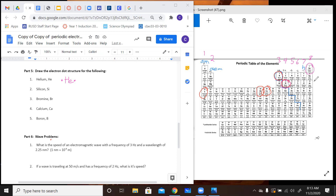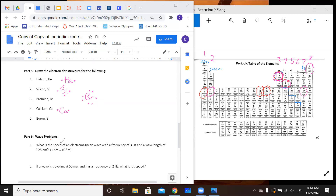Silicon is in group 14, so it's going to have four electrons. We draw Si and go 1, 2, 3, 4. Bromine is in group 17, so it's going to have seven electrons: 1, 2, 3, 4, 5, 6, 7 — with that one unpaired spot. Calcium is in group 2 — only two electrons: 1, 2. Boron is in group 13, so it has three electrons. You have your letter B and go 1, 2, 3, and that's all you have to do.